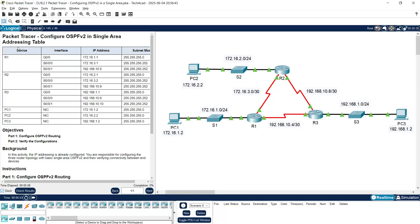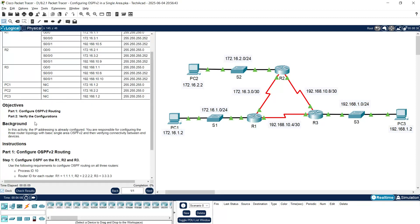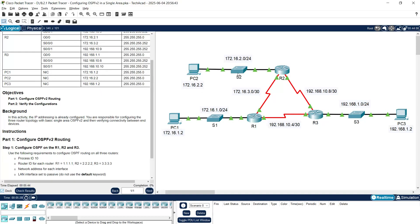Now here we can see the addressing table. In this activity we will configure OSPFv2 routing, then we will verify the configurations. Here we can see three routers — R1, R2, and R3 — and a total of six networks: three LANs and three WANs. The IP addressing is already configured, and you are responsible for configuring the three-router topology with basic single-area OSPFv2 and then verifying connectivity between end devices.